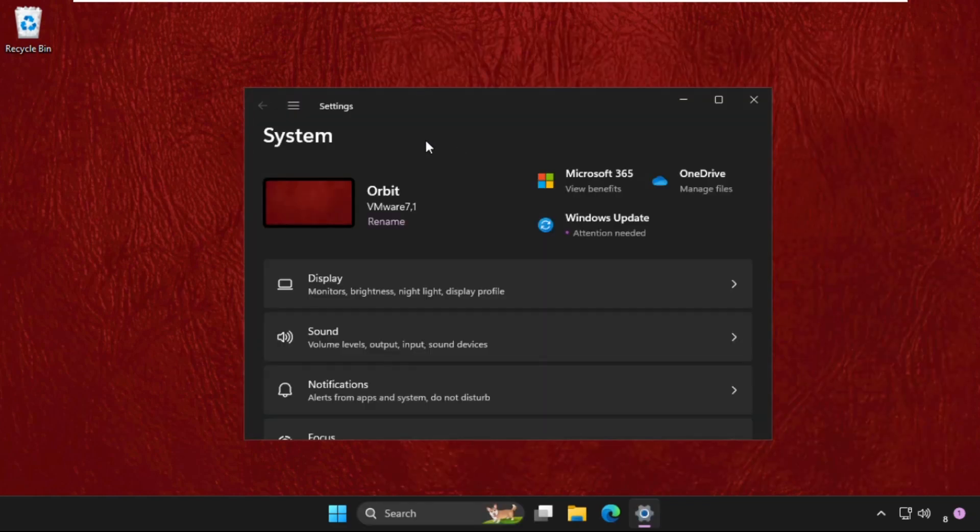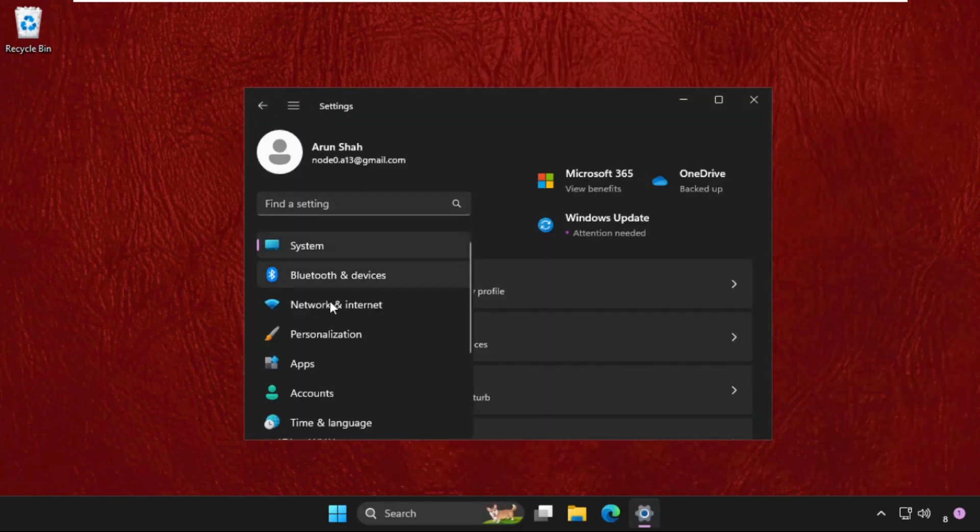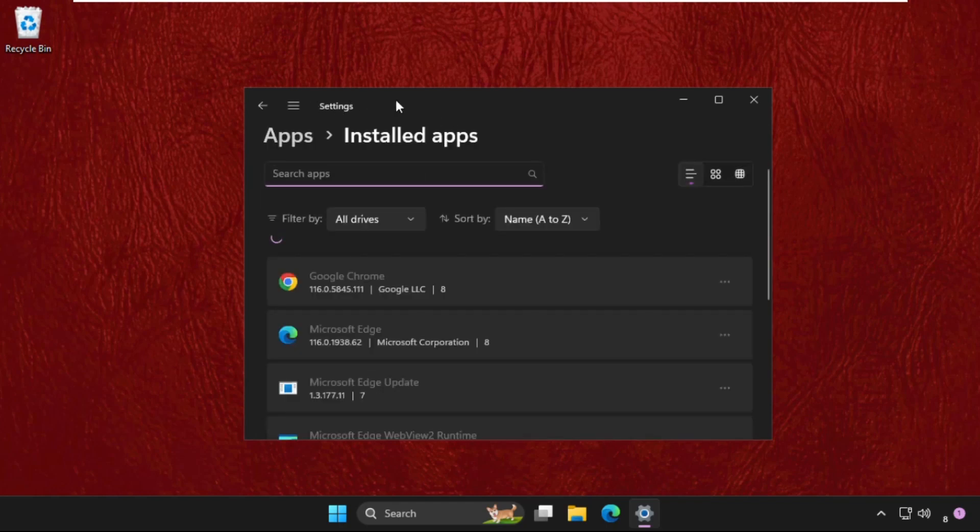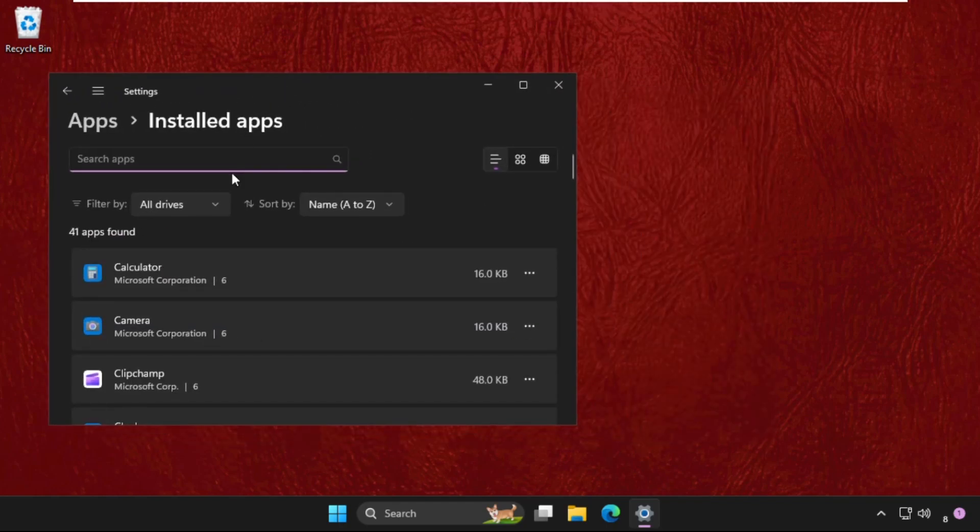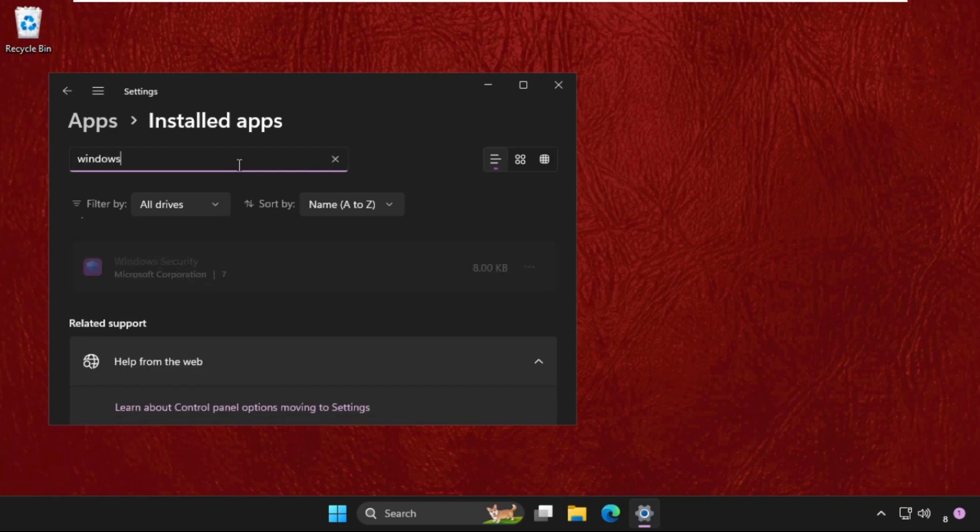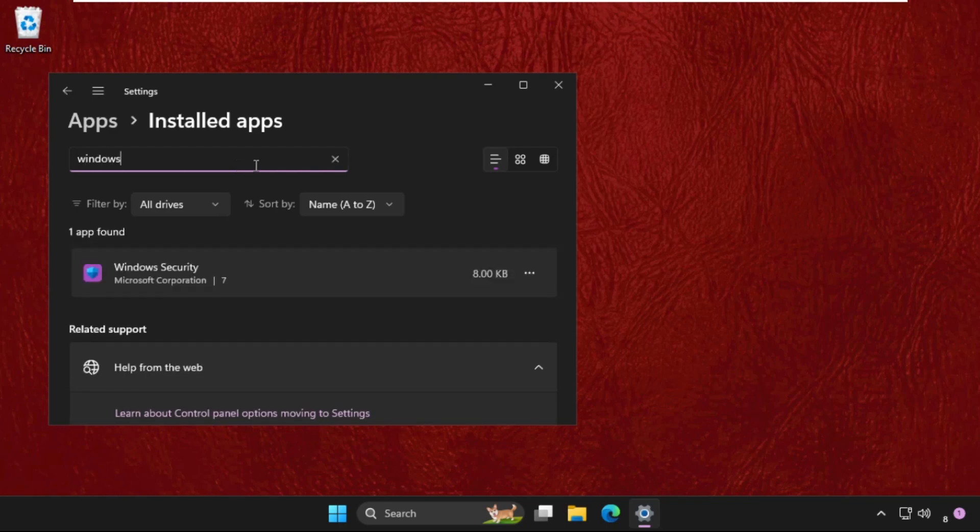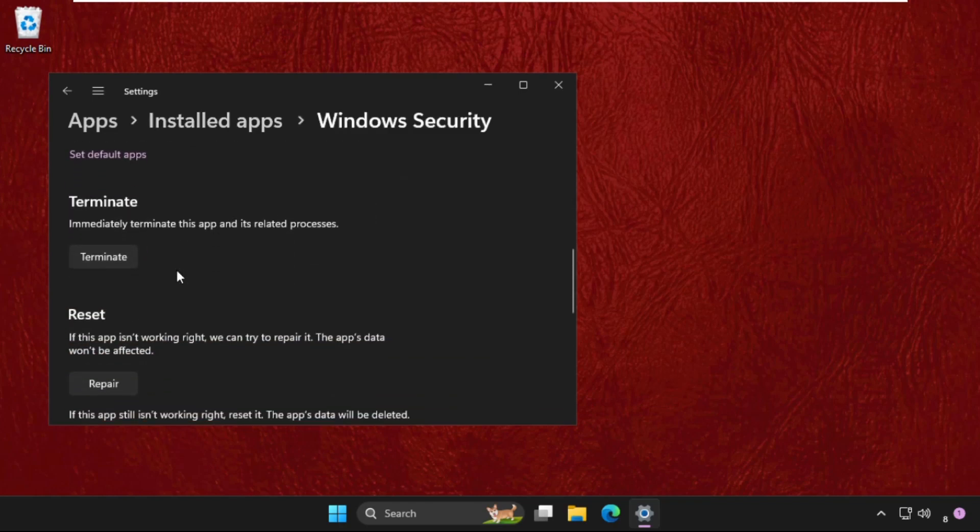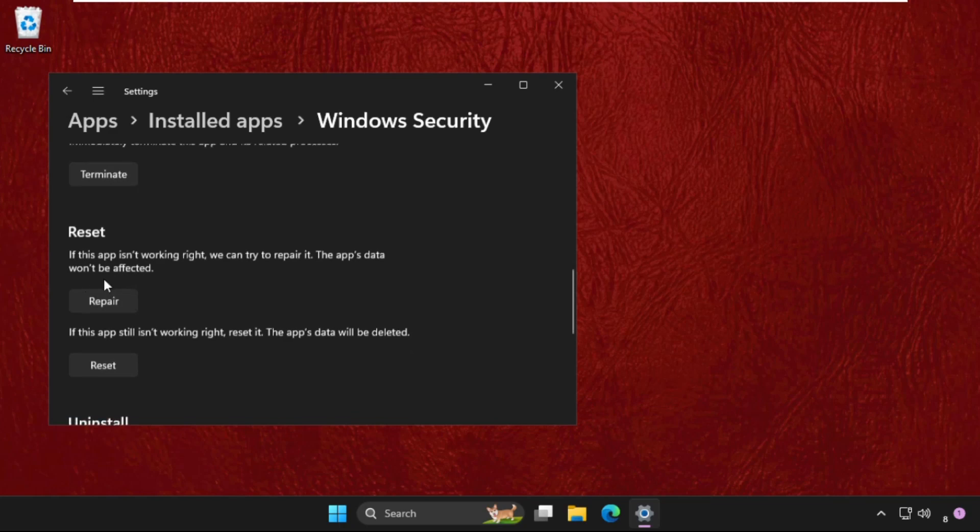Now click on these three lines, go to Apps section, go to Installed apps, and we need to simply find here Windows Security. So click on these three dots, go to Advanced options, and we need to go to the reset section.